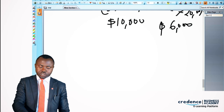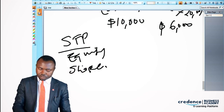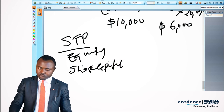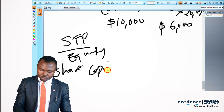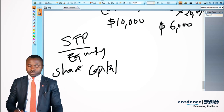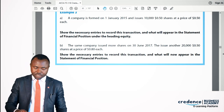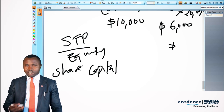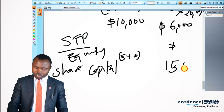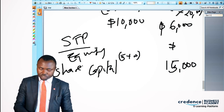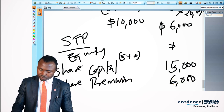In the statement of financial position under equity, figures are running totals. We previously had share capital of $5,000, and we now add $10,000, giving $15,000. We also need to create and bring in our share premium account at $6,000. That's how to record a rights issue in the statement of financial position.